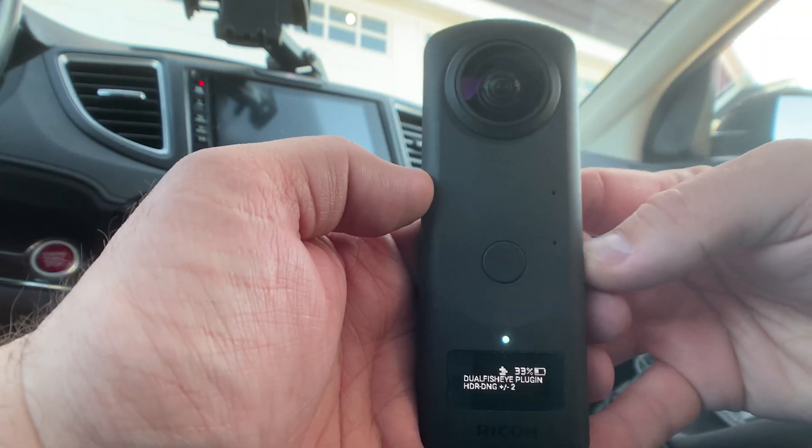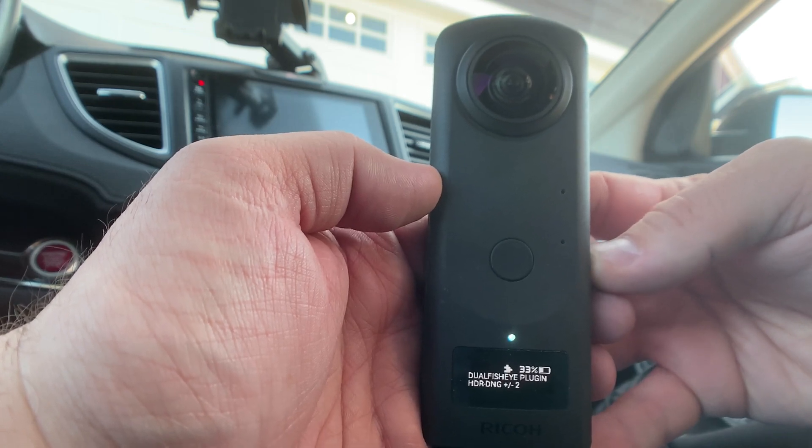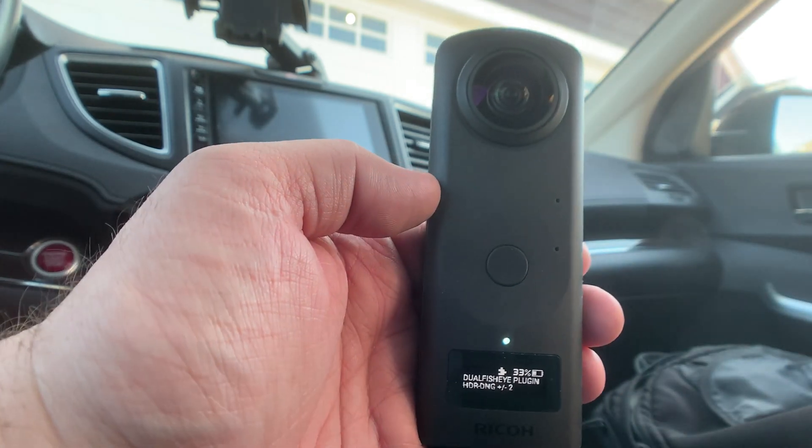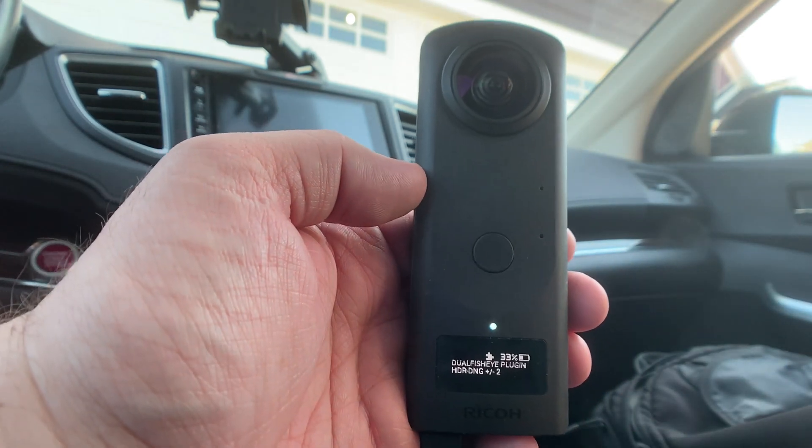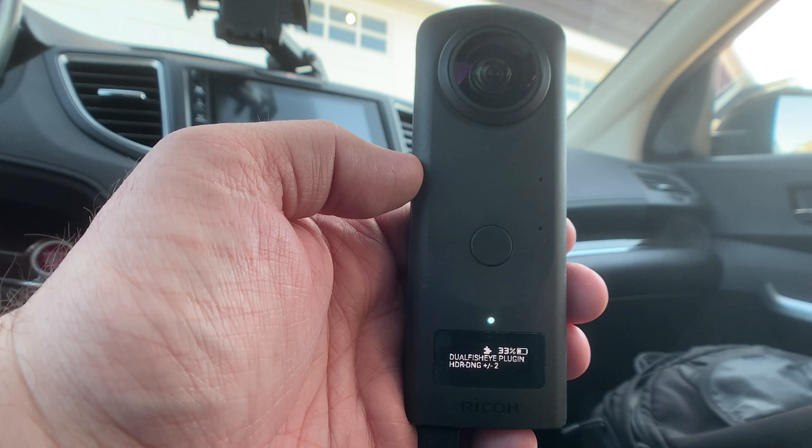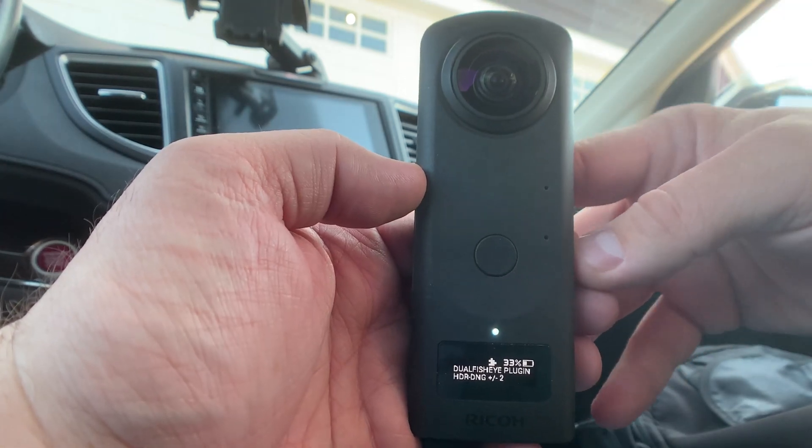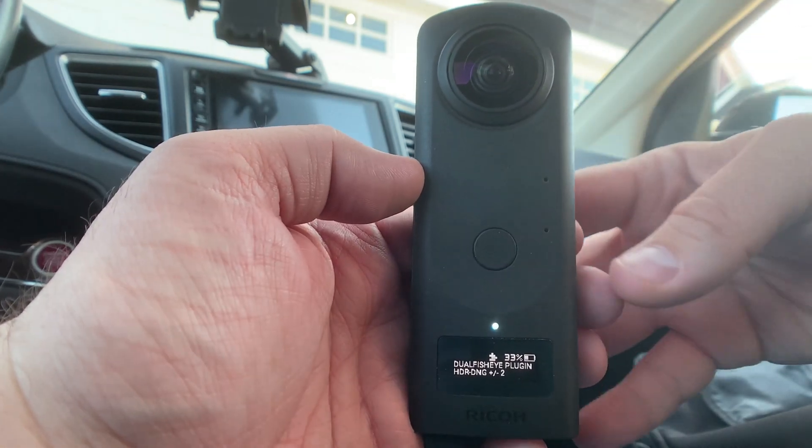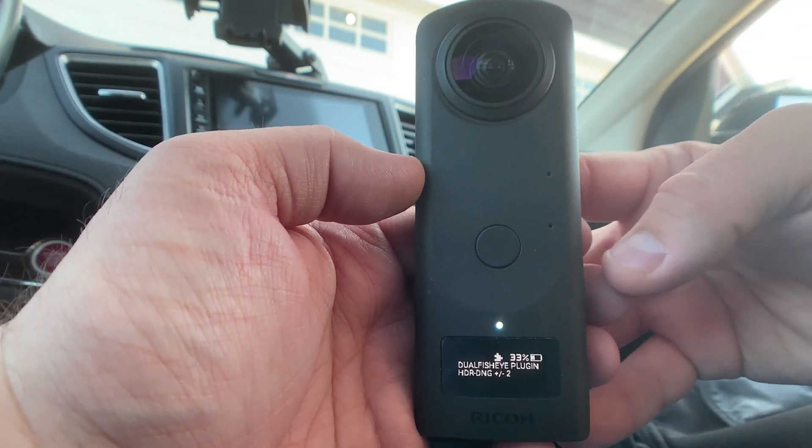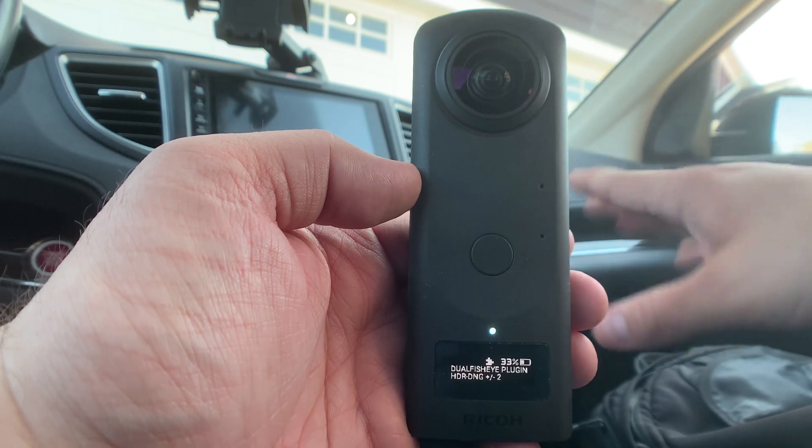So I usually just do the HDR plus minus two. That'll give me five total exposures. If it's a really contrasty day I might go up to the next one, but I usually just do the plus minus two.